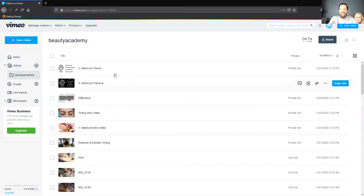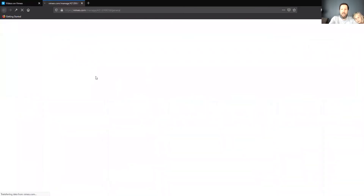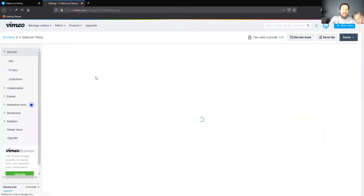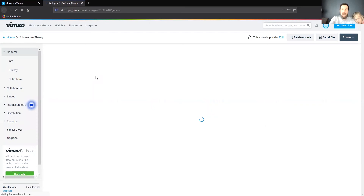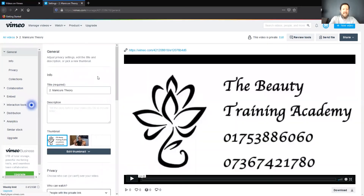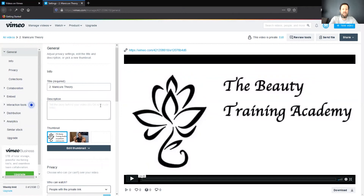Let's look at this first video here. Click on the title of the video — this is going to open up the video settings page. The first thing we're going to want to look at is the privacy settings, on this first screen here. So if we scroll down...